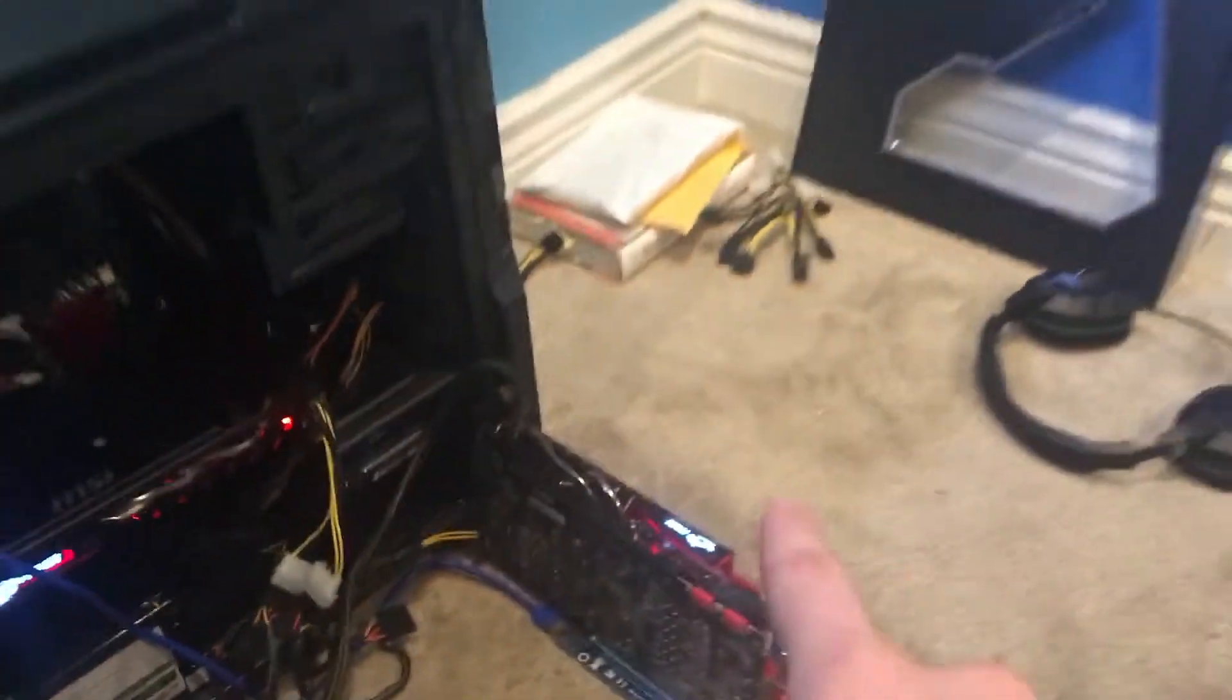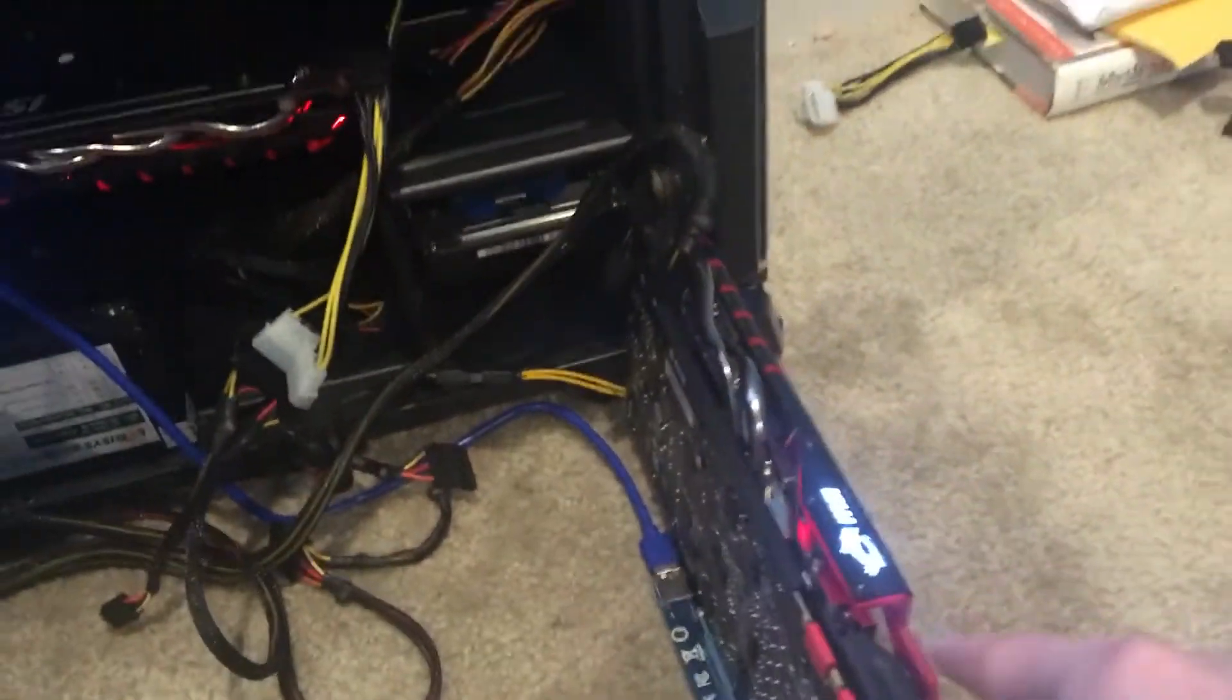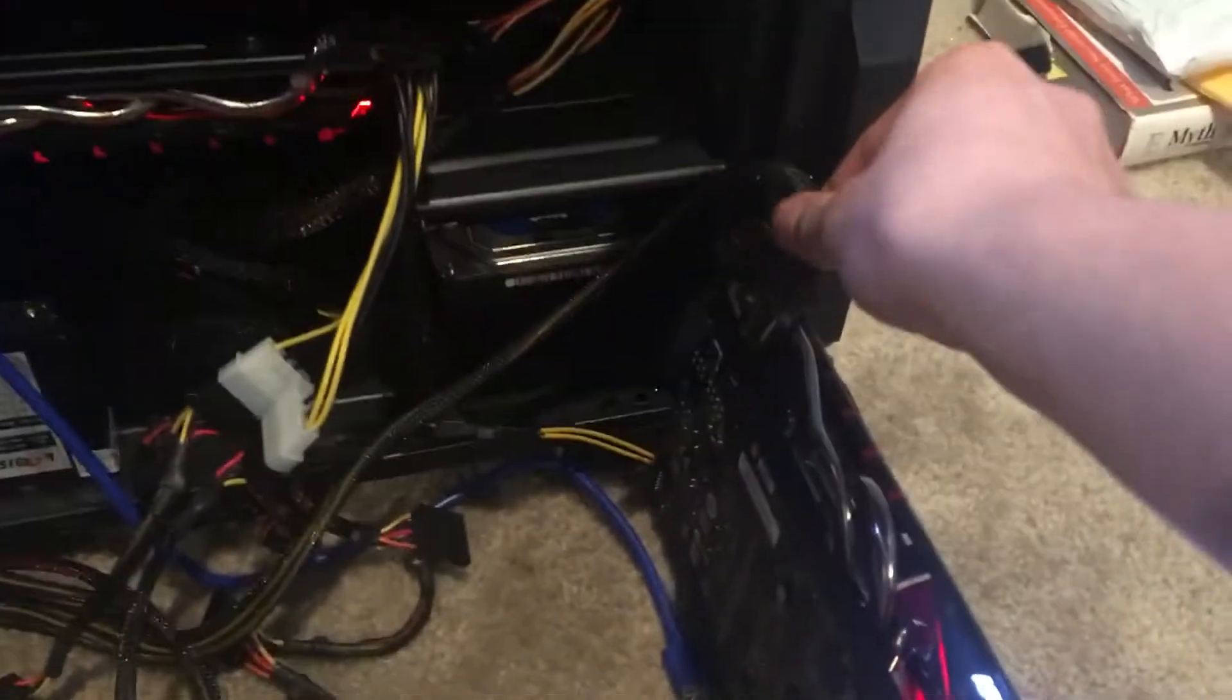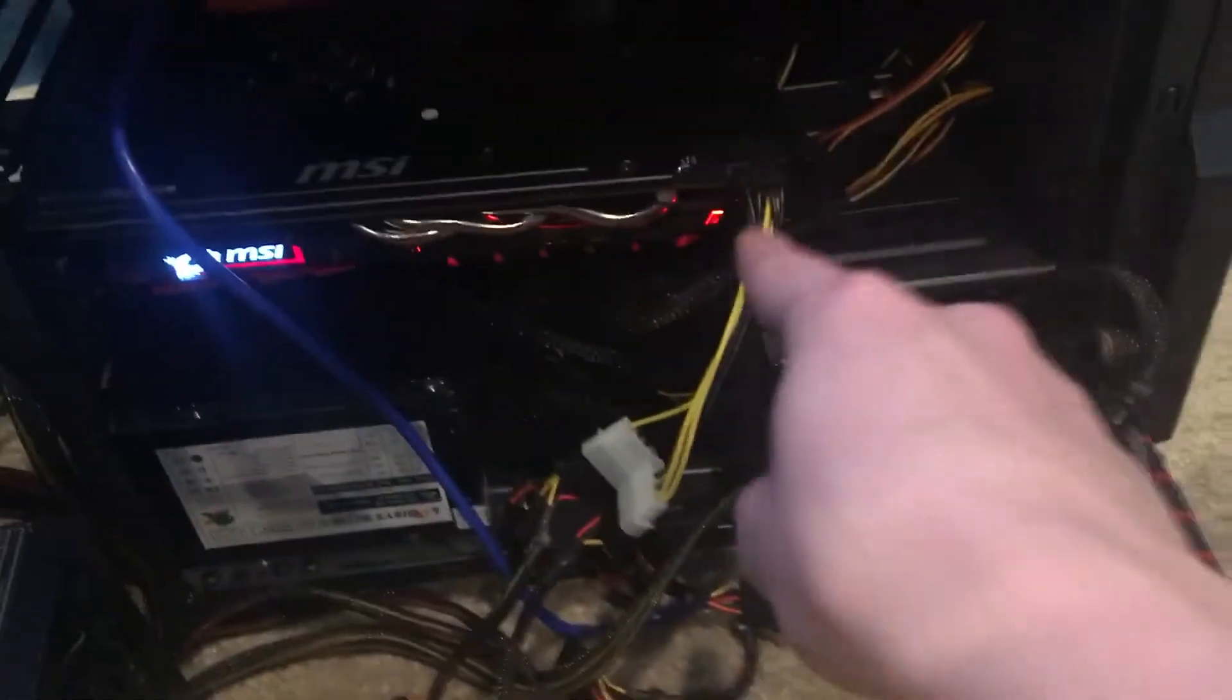That's this one. That's not the 970. The reason I'm saying the 1060 6 gigabyte, not the 3 gigabyte, is because this card right here uses a 6 and an 8 pin, while this is just an 8 pin.